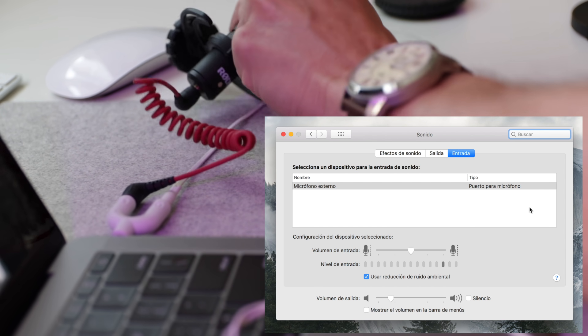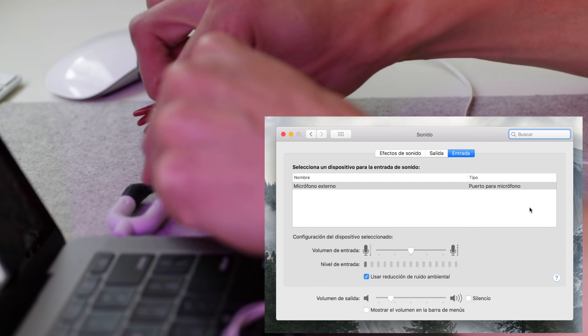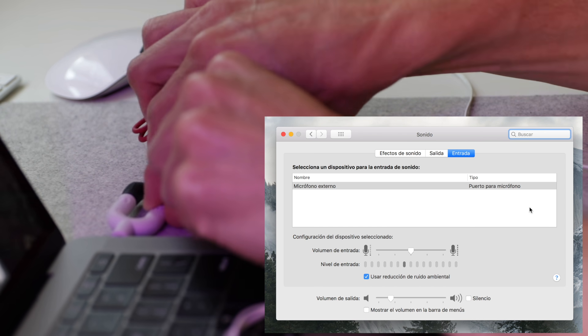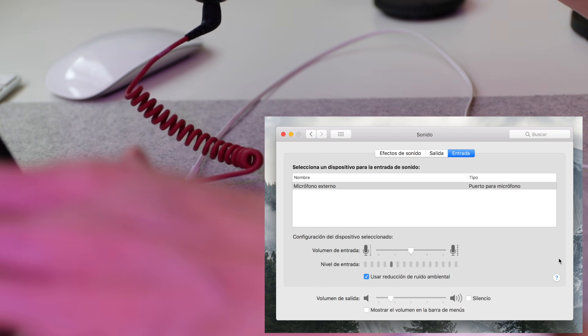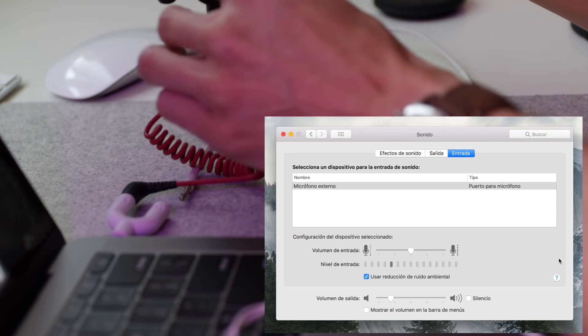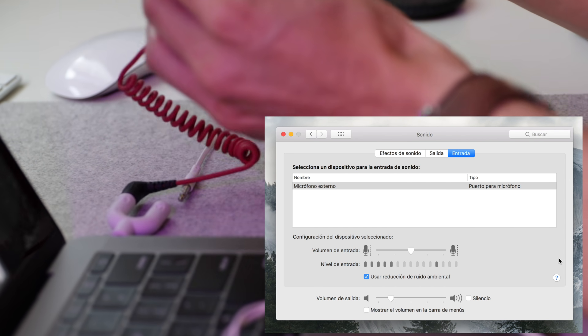We can even unplug the headphones now, and it's still going to be external microphone coming from the VideoMicro.